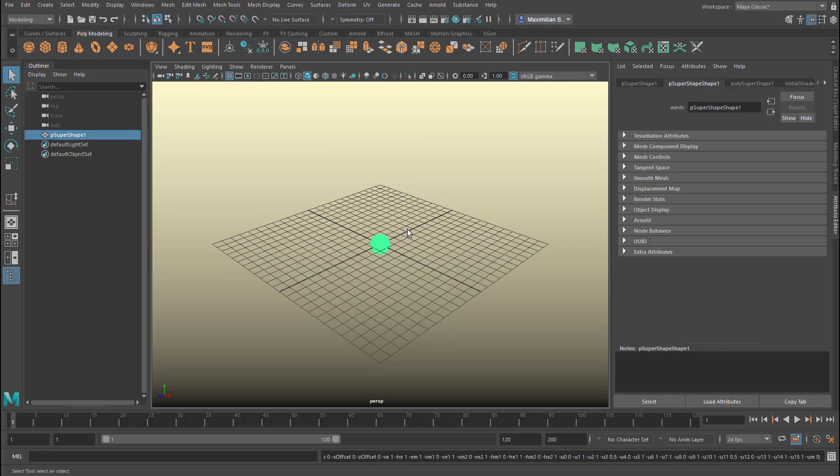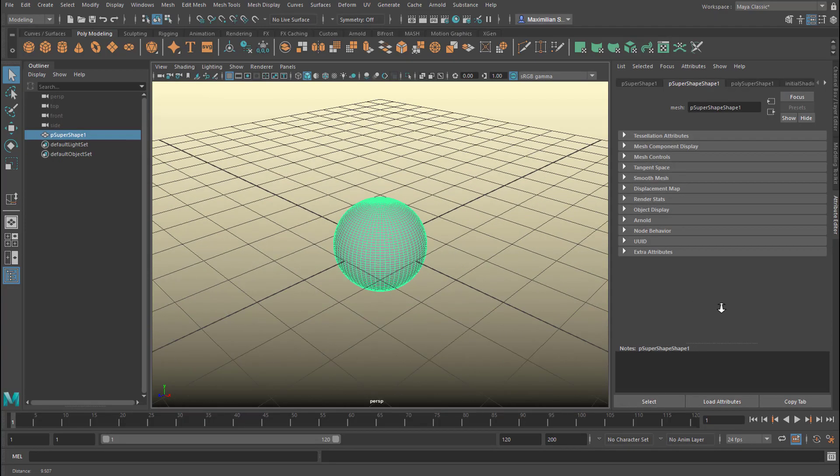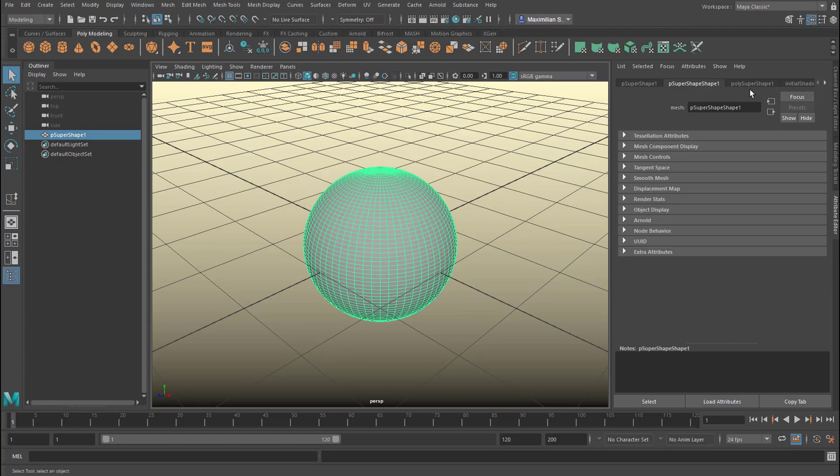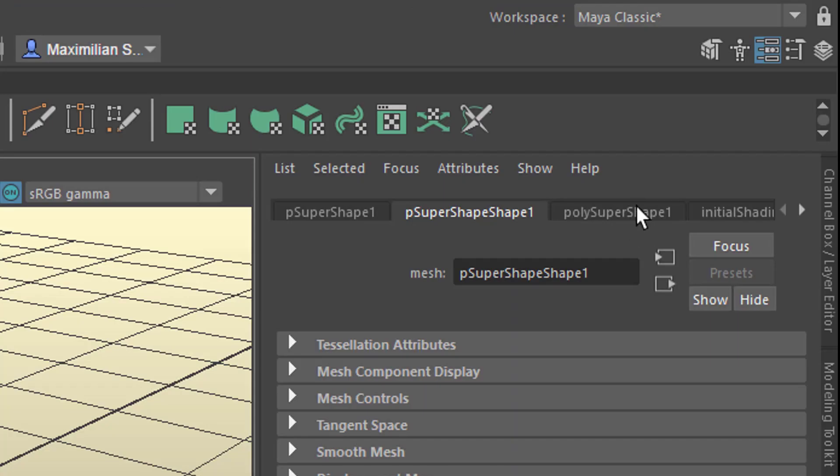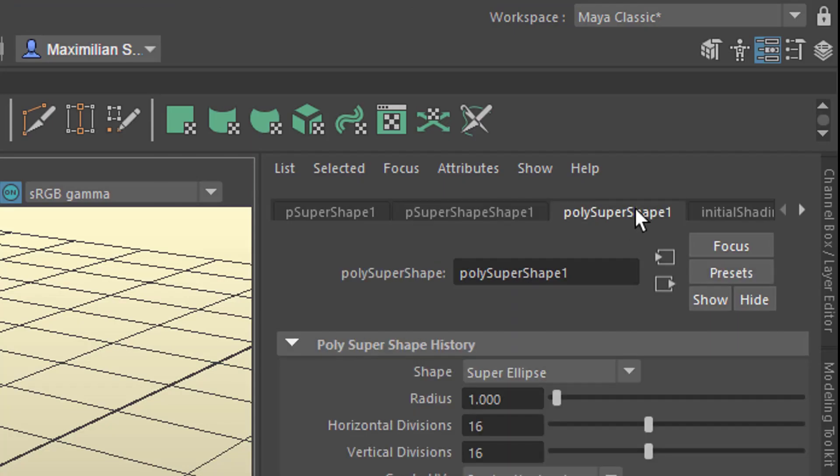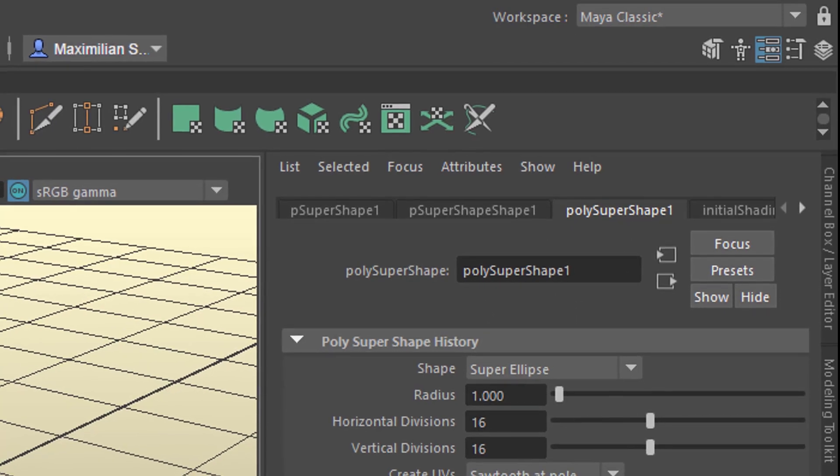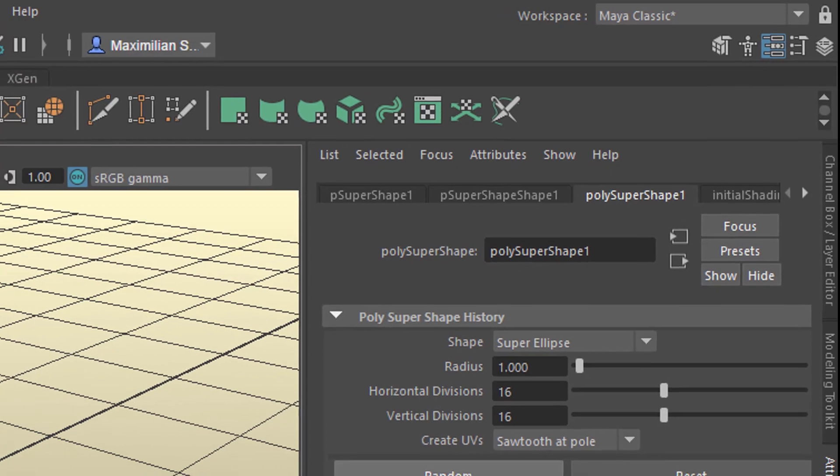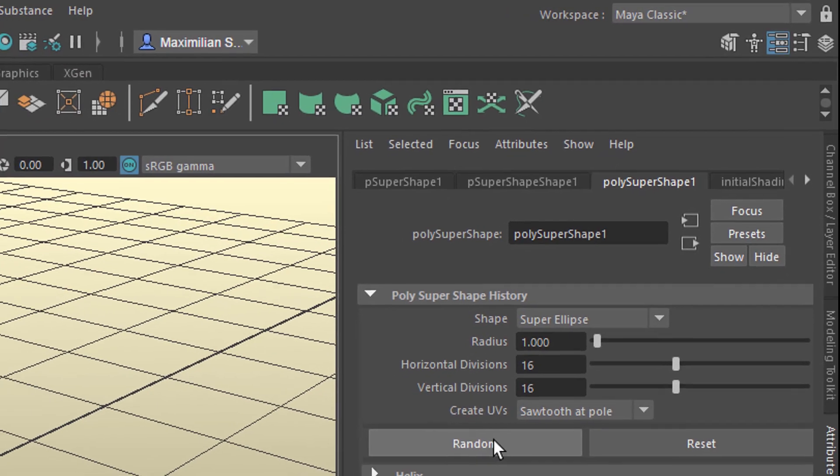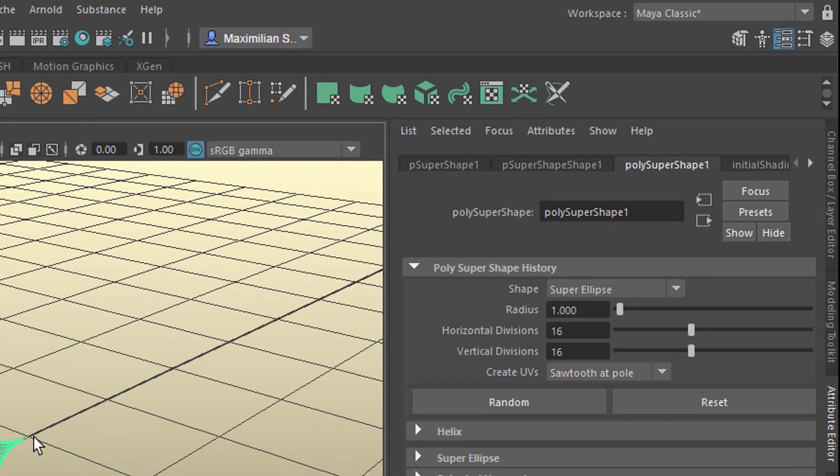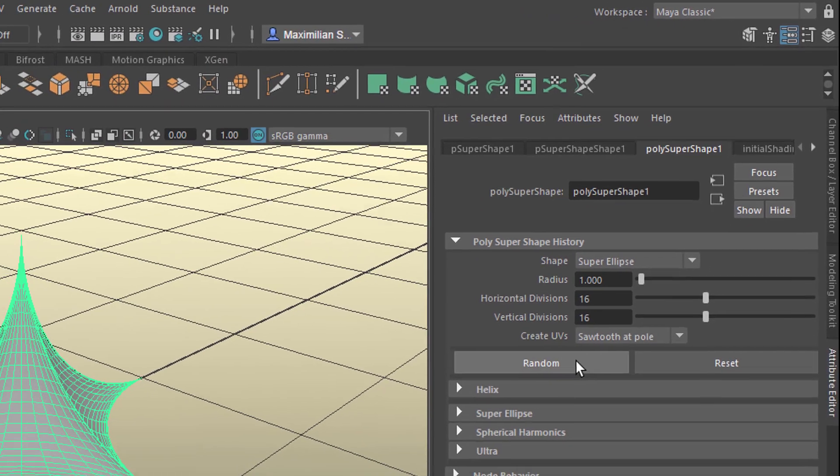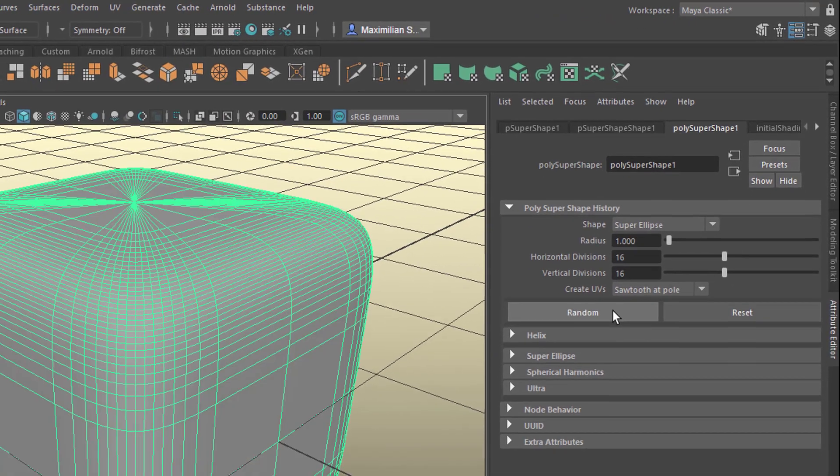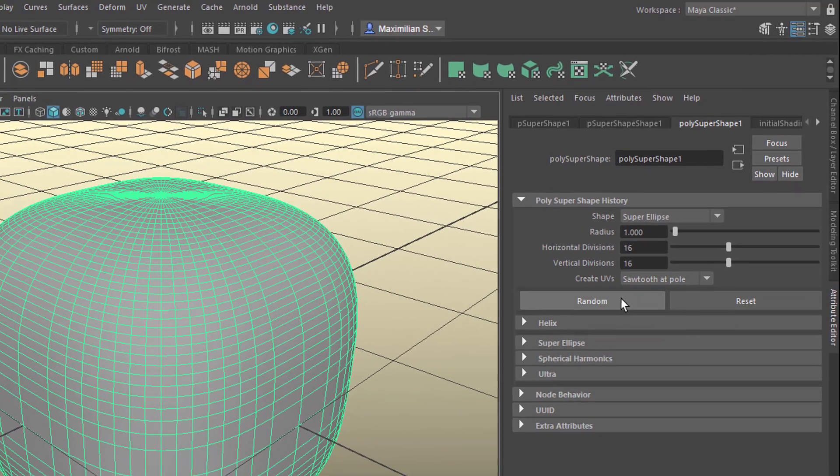But why not choose one of the super shapes here, the super ellipse. It arrives as a sphere and when we go to the poly super shape tab, if you don't see it, press ctrl A to get to the attribute editor. And we'll lower the... actually we press on random first. When we press again, we see these kind of objects here. Very interesting.